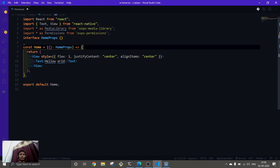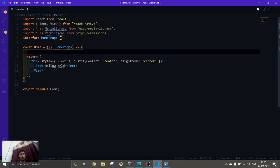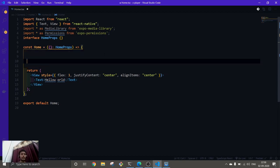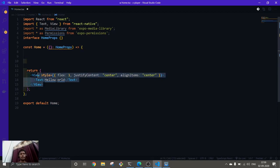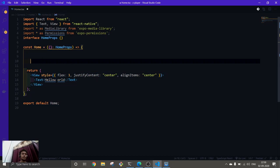Now we're going to create a function to ask for permissions first. After that, we're going to grab the media assets, pass them into our state, and then display and render them on our screen.